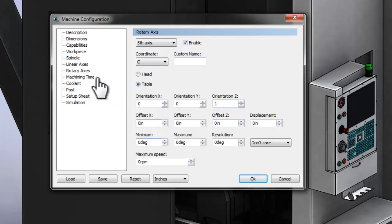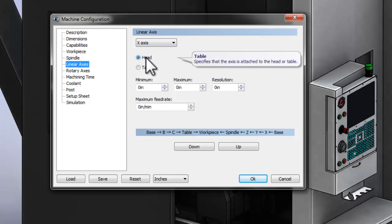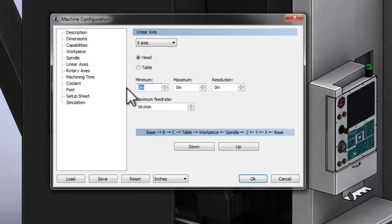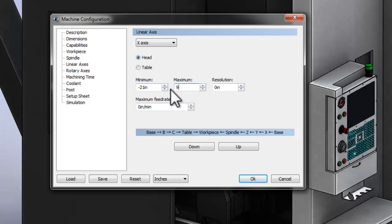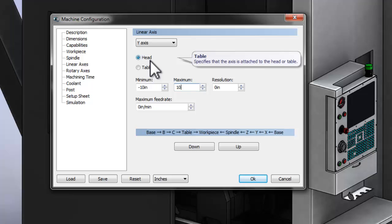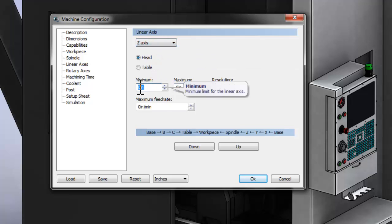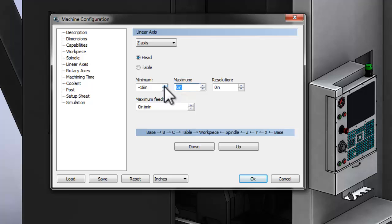So finally, we're going to move to the linear axis section and ensure all of our settings are correct here as well. The X-axis of this machine is attached to the head. Our minimum travel is negative 21 inches, and our maximum travel is 9 inches. Moving to the Y-axis, our minimum travel is negative 10 inches with a maximum travel of 10 inches. Again, the Y-axis is connected to the head. Finally, with the Z-axis, this machine can travel down 18 inches and up 2 inches.